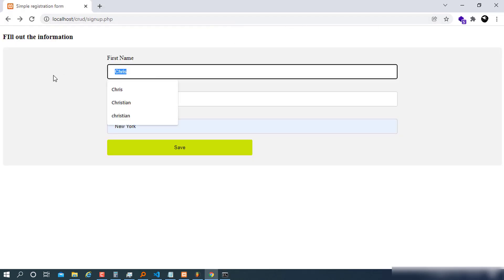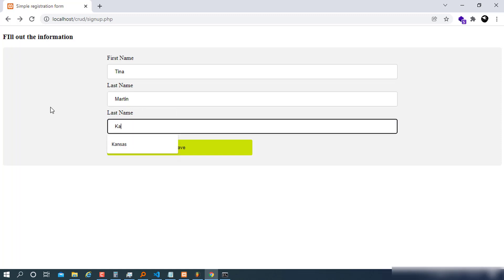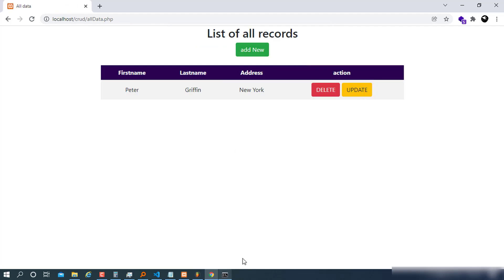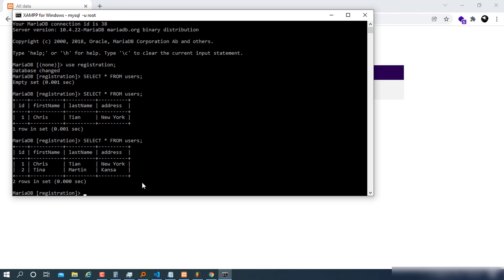Adding another record — Tina, Martin, Kansas — save. Checking the database shows id 1 (Chris) and id 2 (Tina). The auto-increment is working correctly. Now we continue with fetching data from the database.